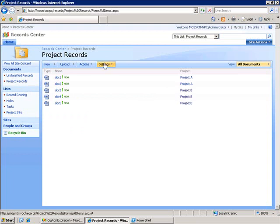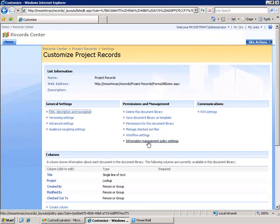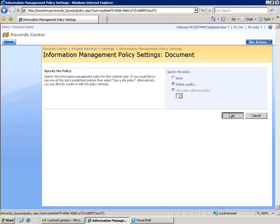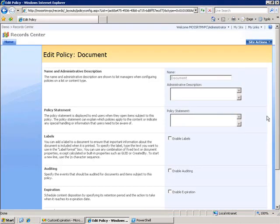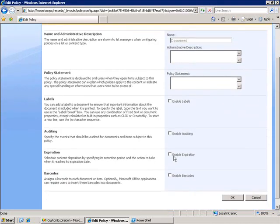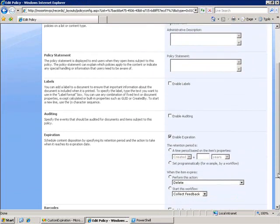Normally the way I would go about that is to go into the library settings and set up a new information management policy for expiration. The problem with my scenario is I do not have a field for project completion date available to me. Rather, that information is contained within a secondary list in another location.